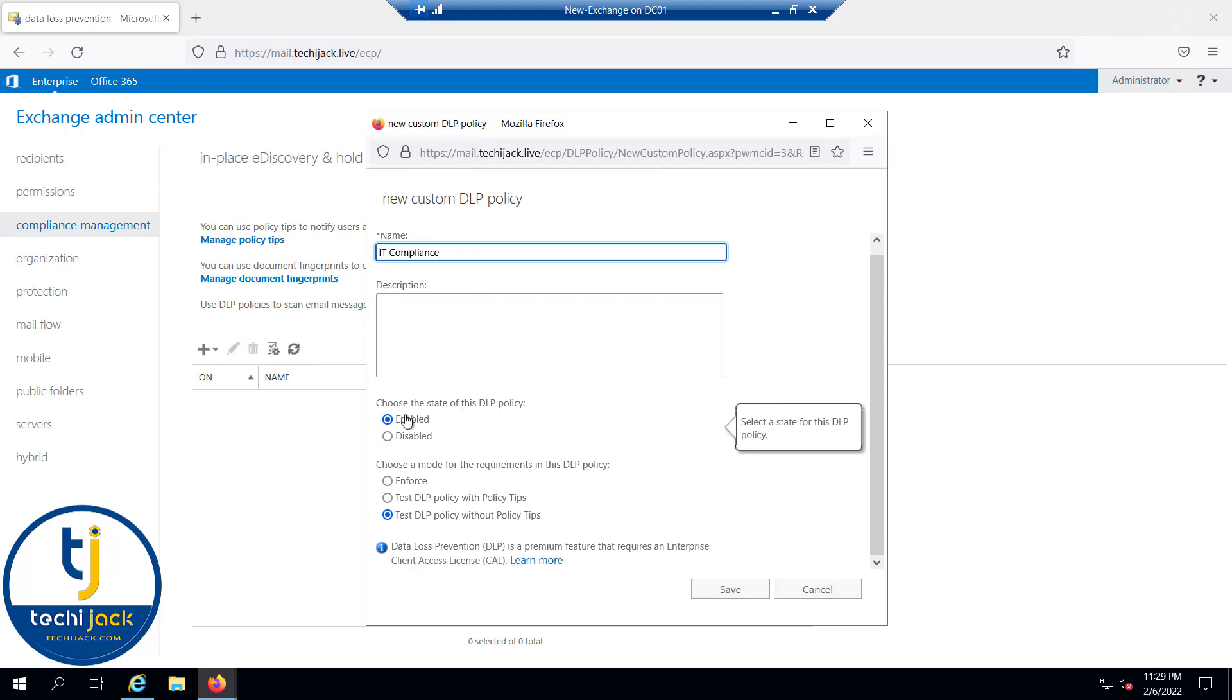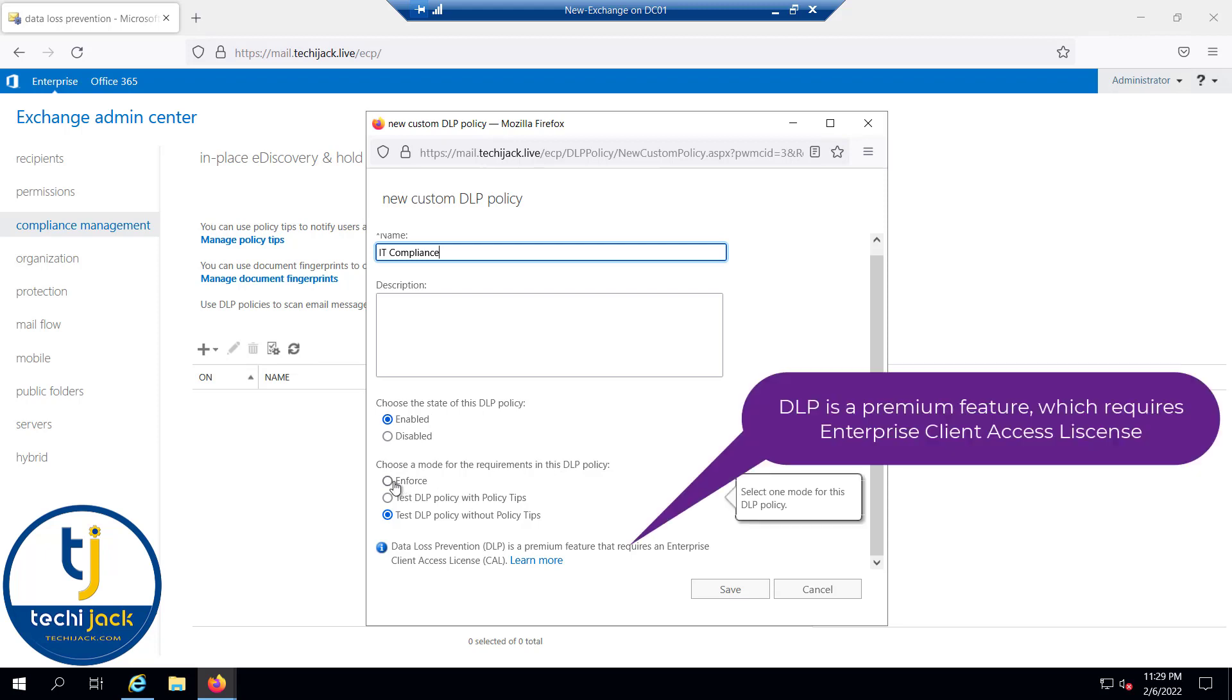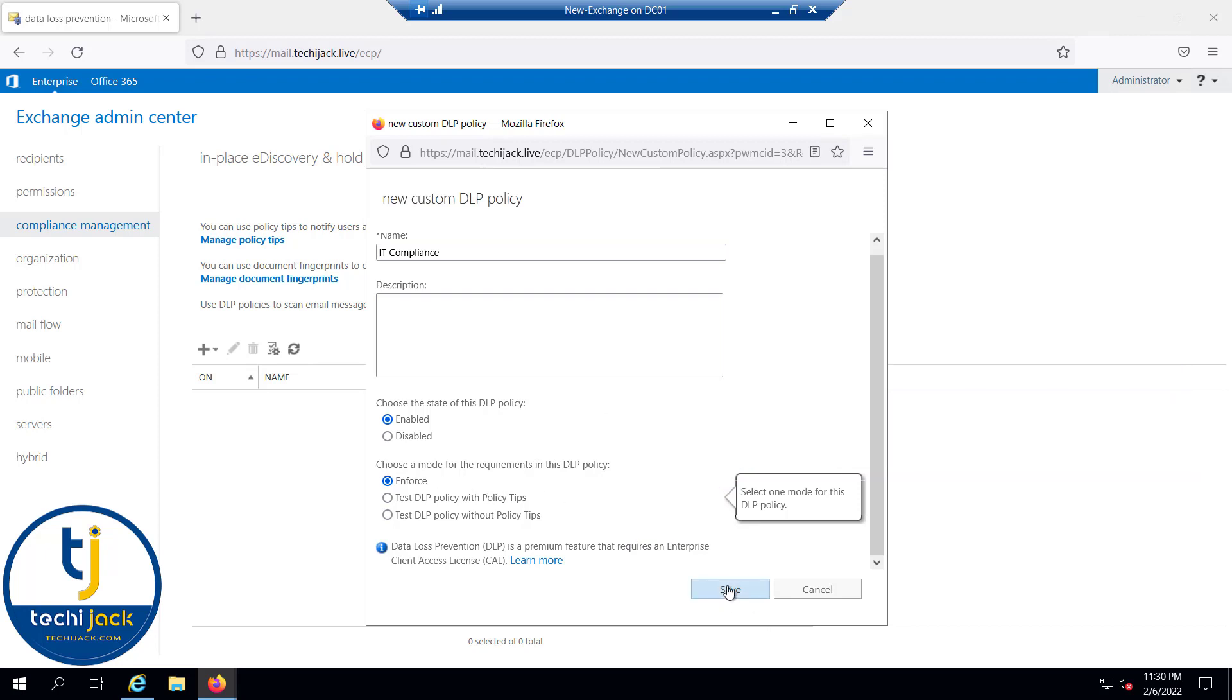Let me type the name as IT compliance, and we will choose the state enabled and enforce the policy. Or you can also use the option like test DLP policy with policy tips. If you want to use this feature, you should have the enterprise client access license with you. Let me enforce it and click on save.